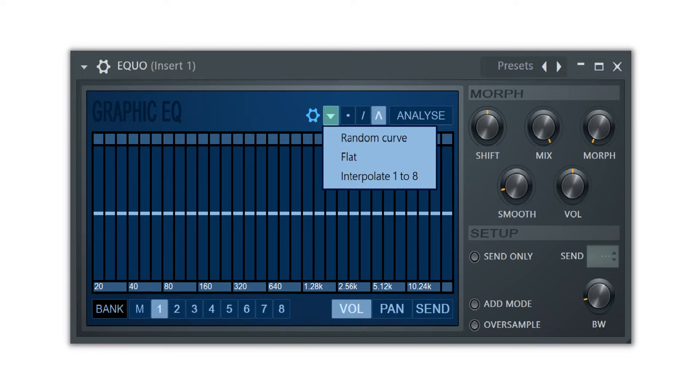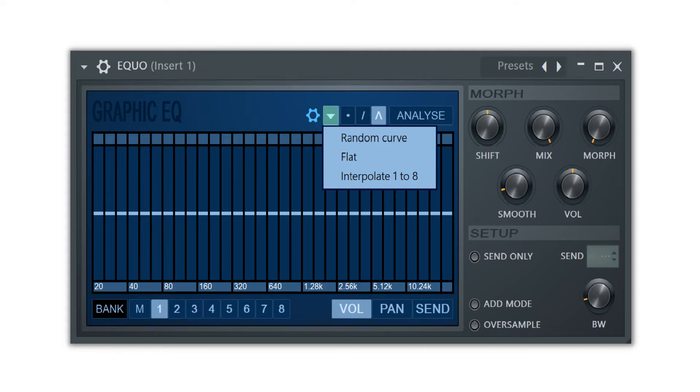Random will generate a random EQ curve for the selected bank. Remember that if you have the master selected, this will only affect the final output and will not be used for the sweeping effect for which this plugin was intended for.